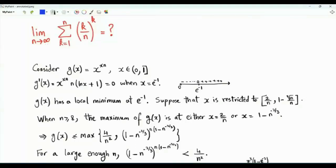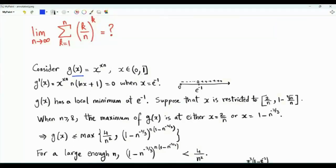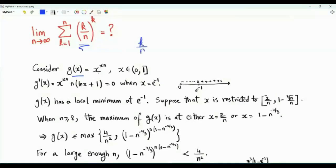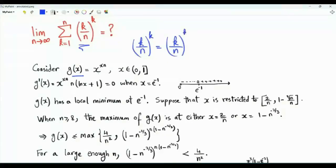We are interested in the limit as n tends to infinity of the sum from k=1 to n of (k/n)^k. To investigate this, consider the function g(x) = x^(xn), where x is between 0 and 1. This function is related to our summation because (k/n)^k can be written as (k/n)^((k/n)·n), so x plays the role of k/n.